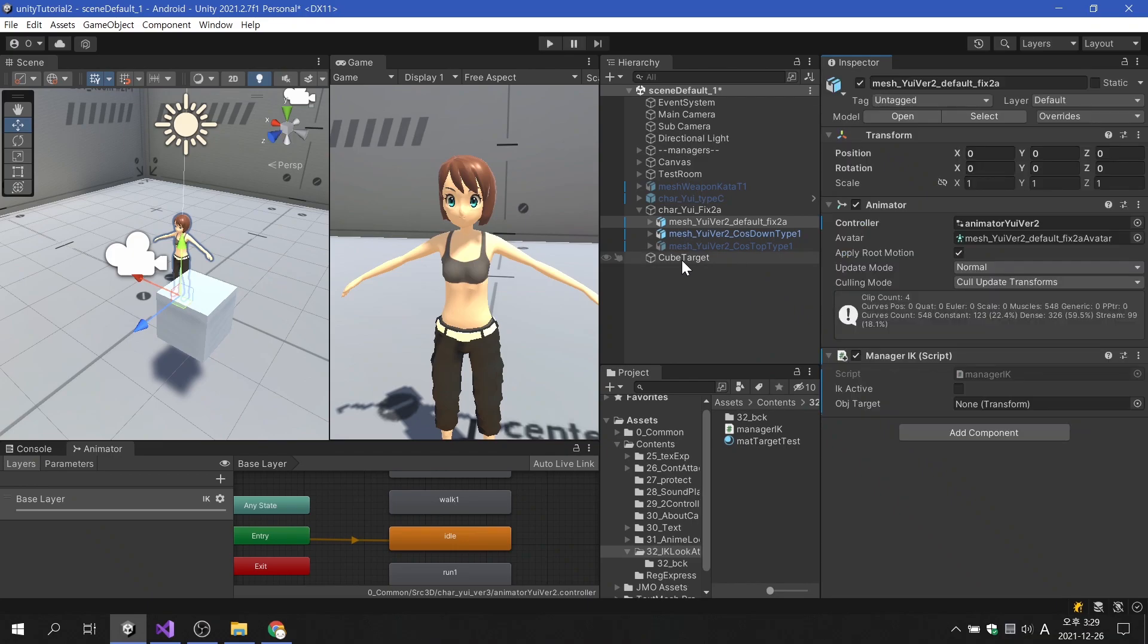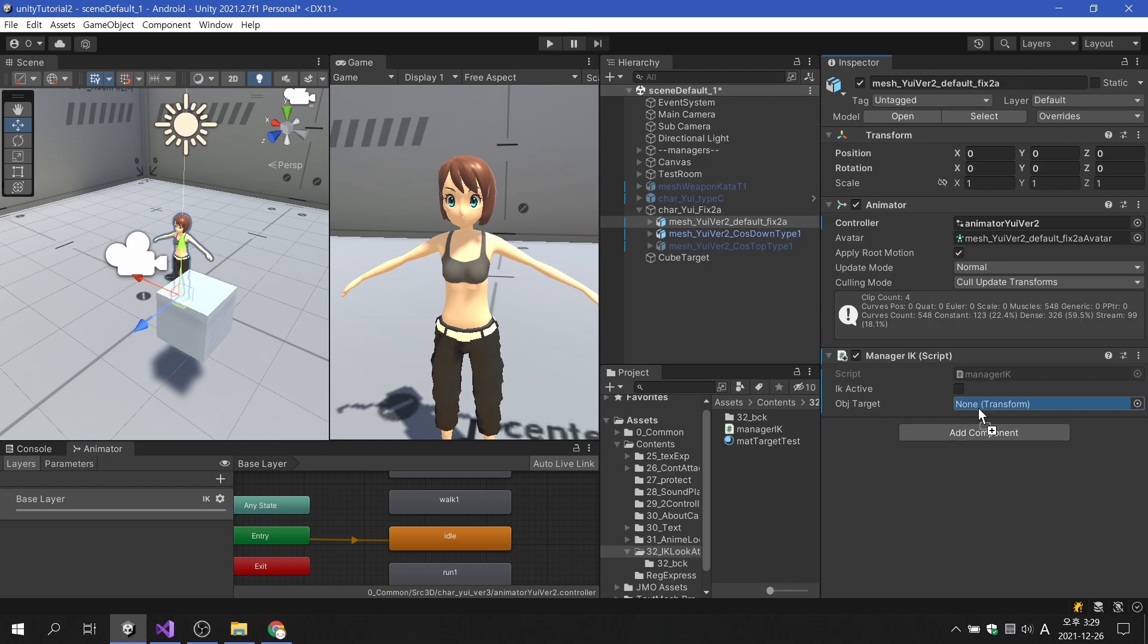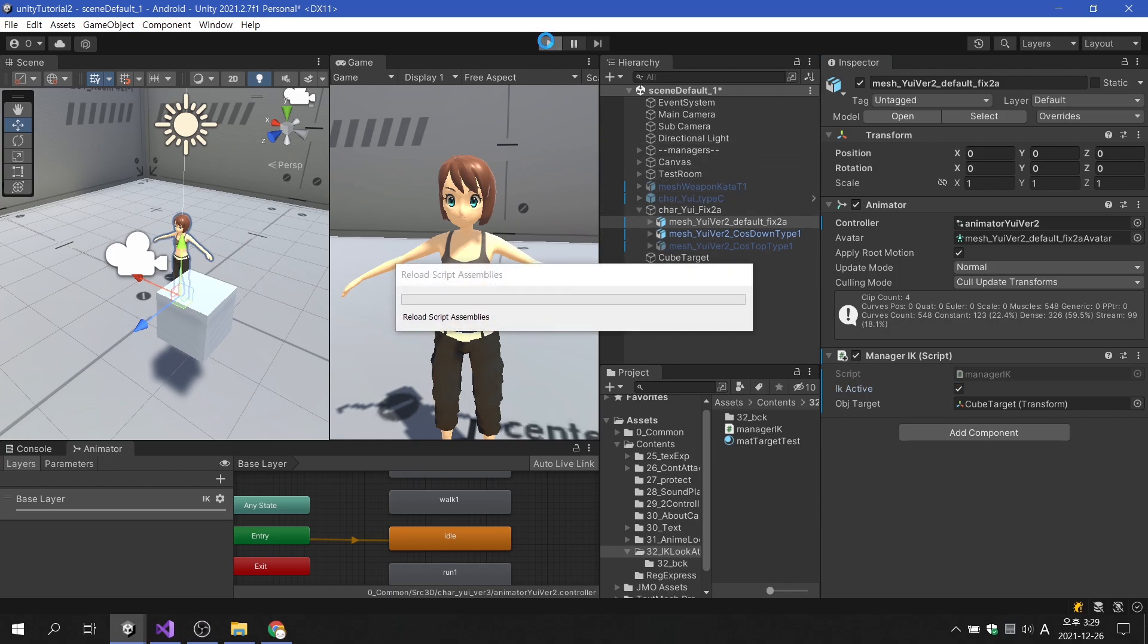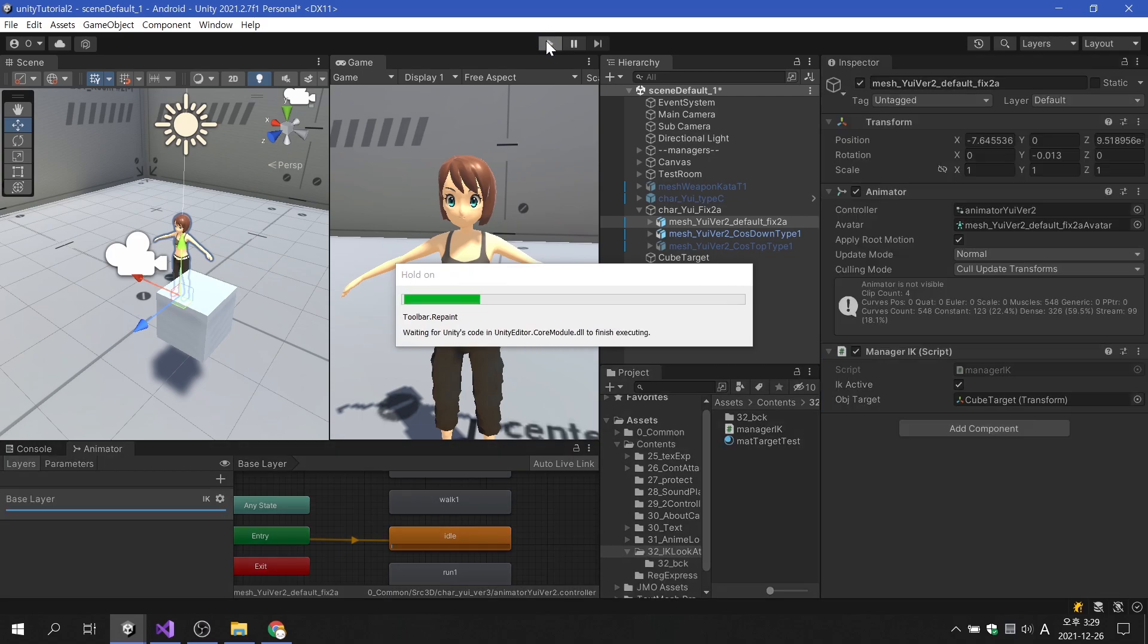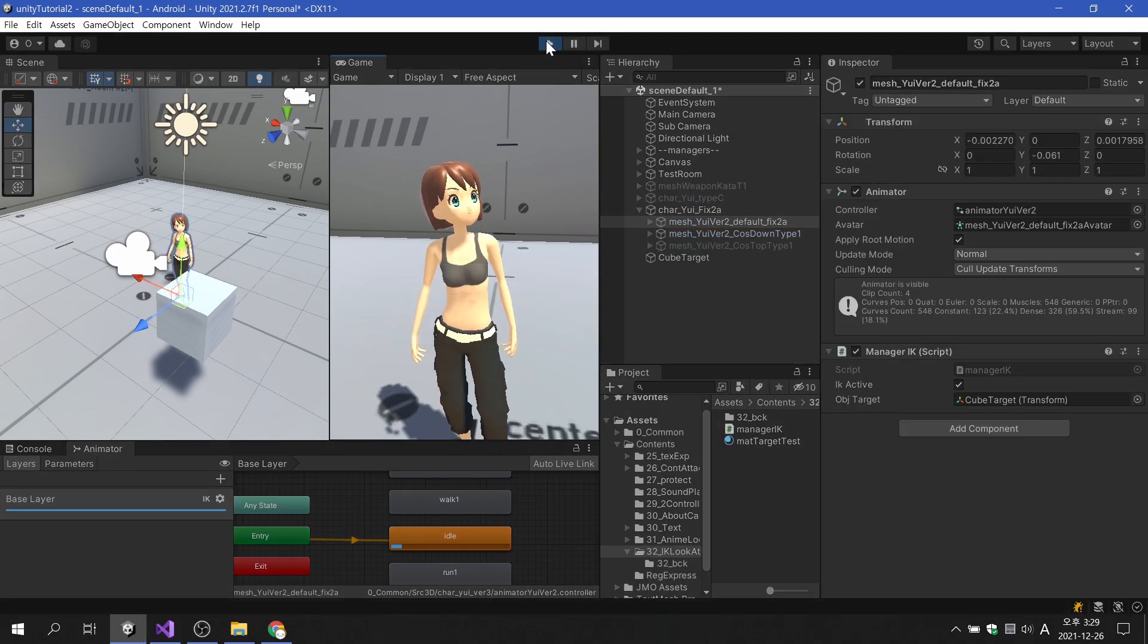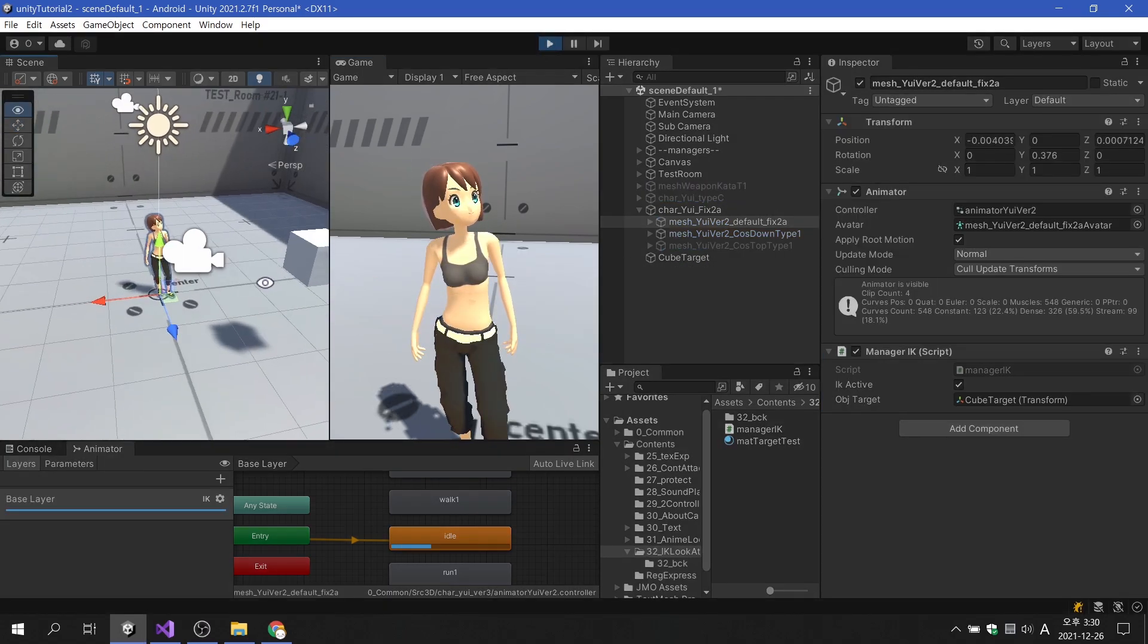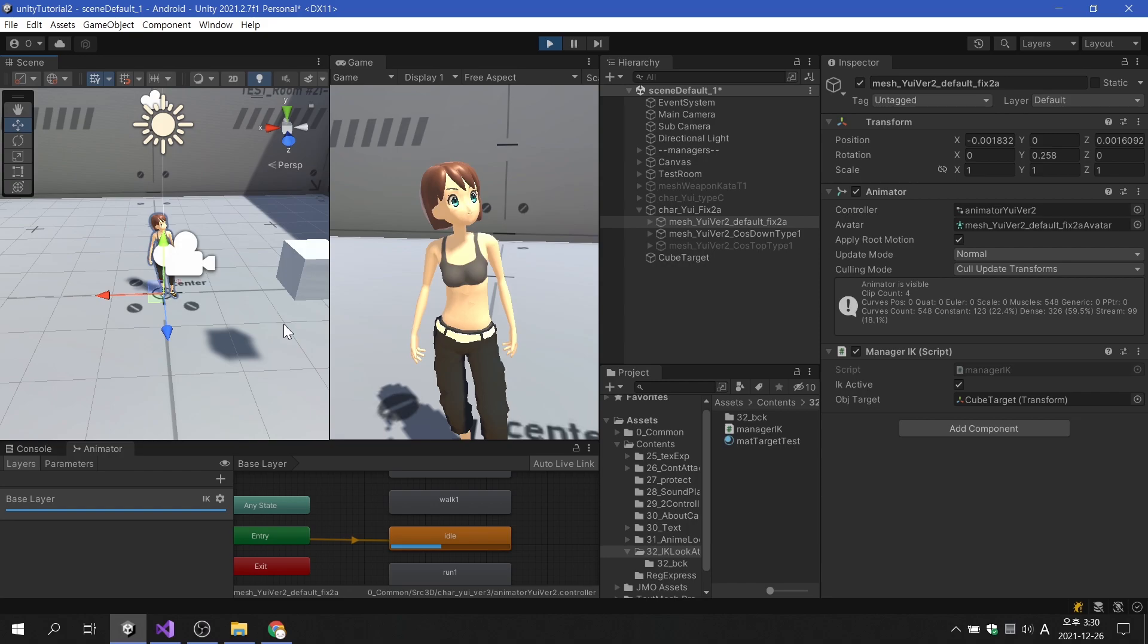After returning to Unity, we will apply the game object we want to track directly to the object target variable. Before playing the game, don't forget to set the IK active variable to true. With a small amount of code, the character can now look at the target.